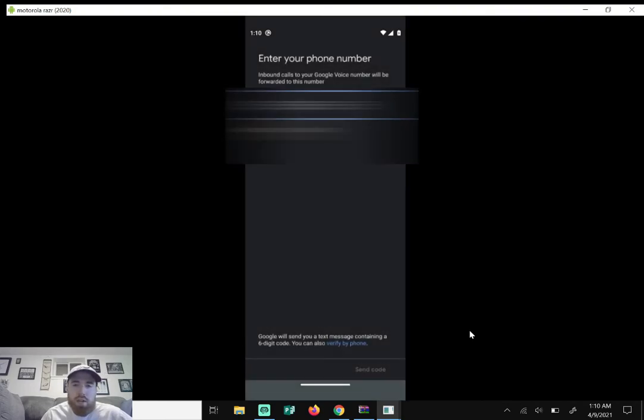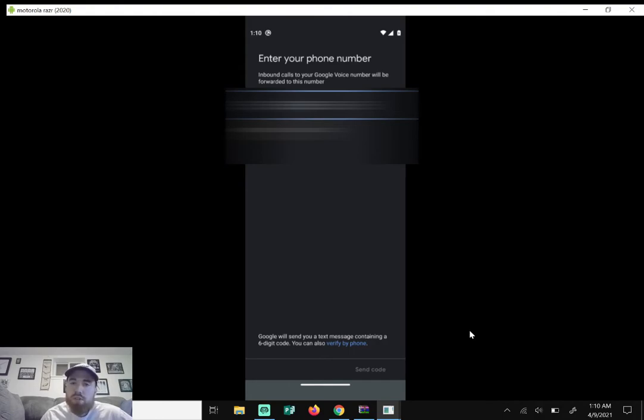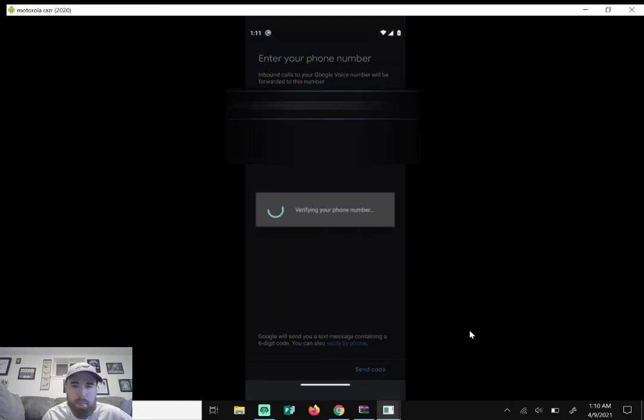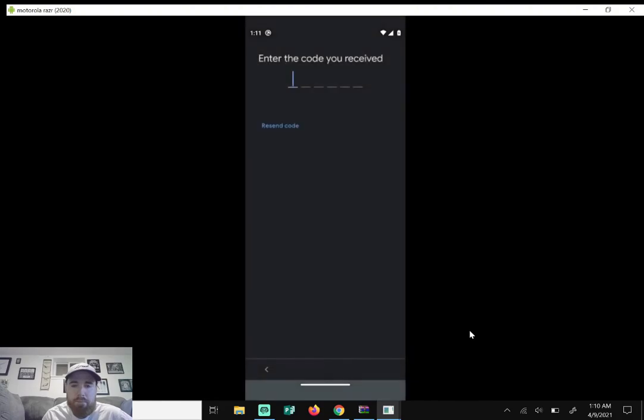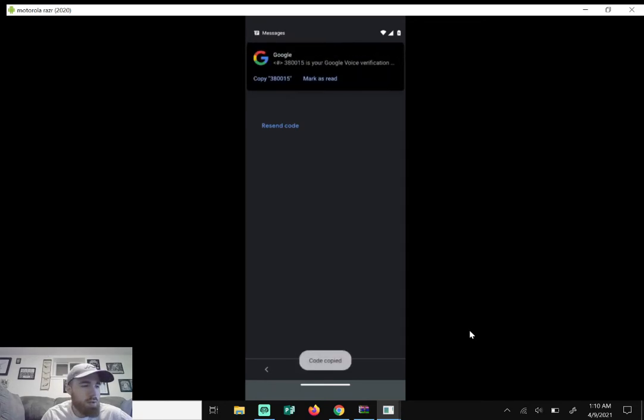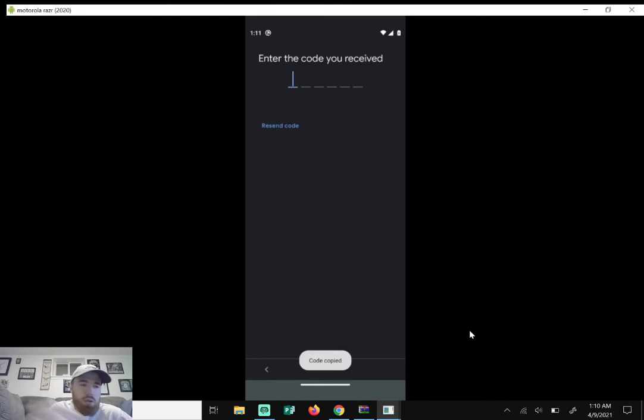So here it wants you to put your actual phone number in because it's going to authenticate with your Google Voice number. So put your actual phone number in and just hit send code. You will get a text message on your phone of the code, and once you do that, once you get the code, just paste it right here like that.